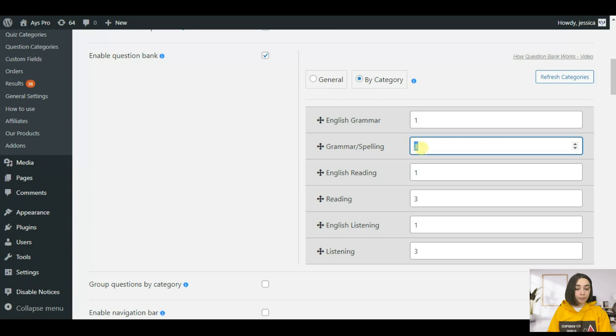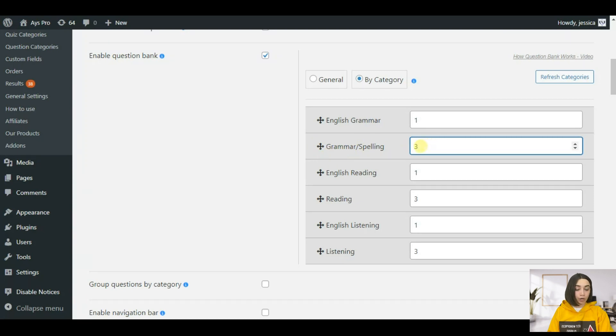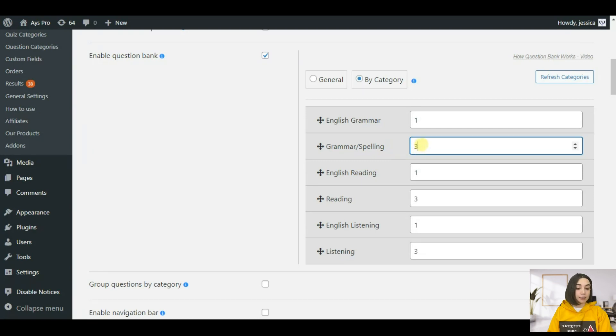For example you have six questions in the grammar spelling category. In order to bring them forward randomly you can set a number so that each time the user enters to pass the quiz there are random questions from this category. Every time we pass the quiz we will see only three grammar and spelling questions randomly from the overall six.